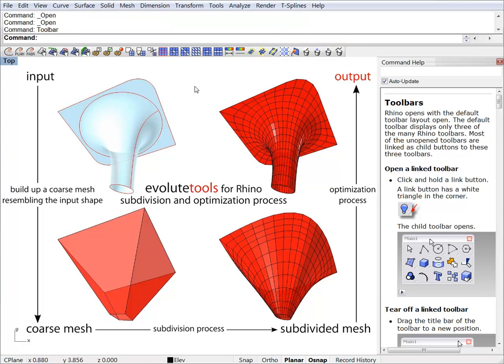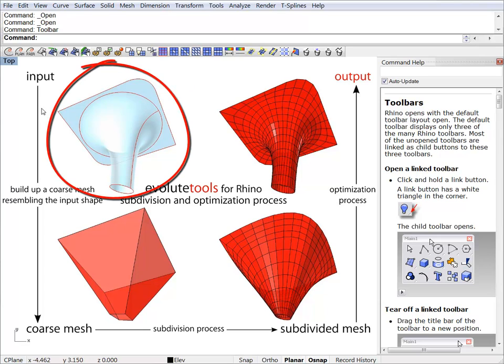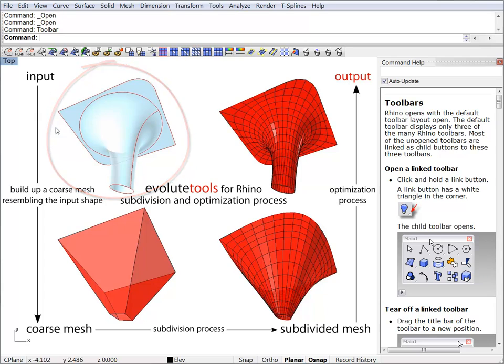Evoluted Tools for Rhino workflow involves taking an input surface, and this can be a NURBS surface or a poly surface. It can even be a mesh and it can be designed in Rhino or some other modeling software.